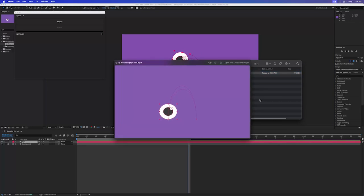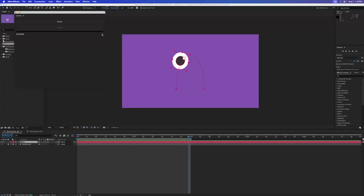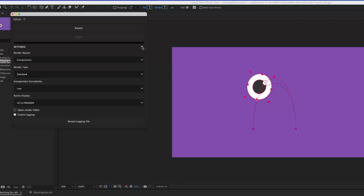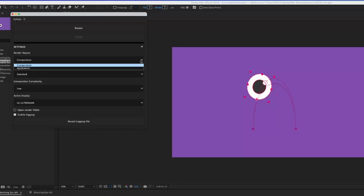There are several options to customize your Cyclops render. First is Render Region. Choose between rendering just the composition or the entire After Effects application.